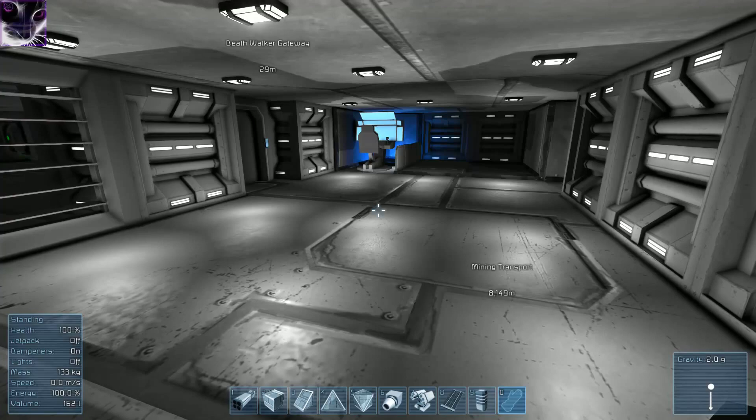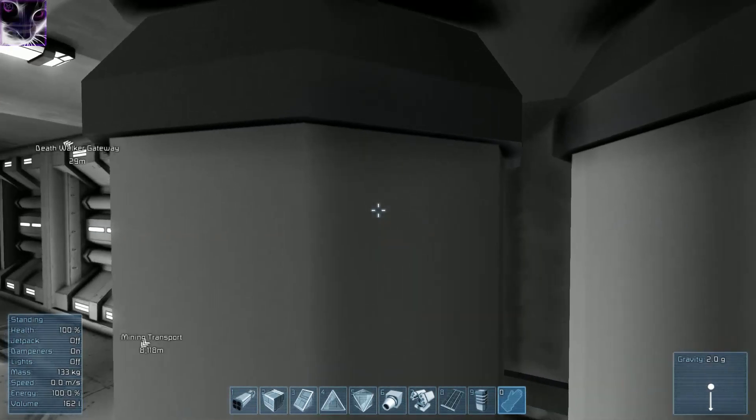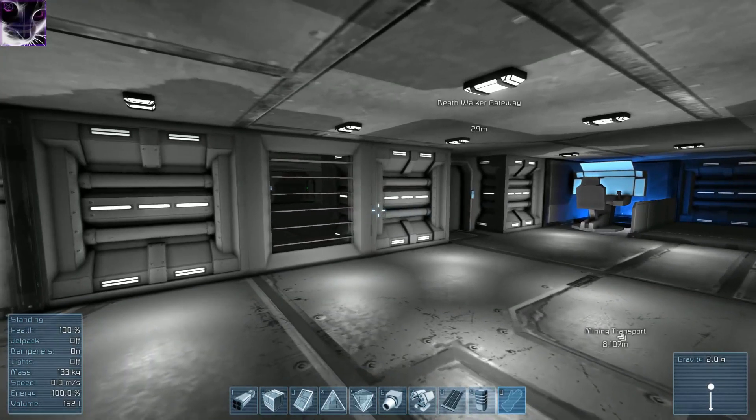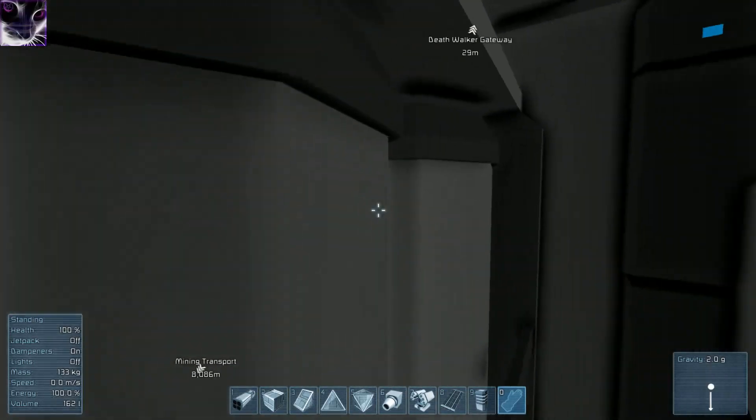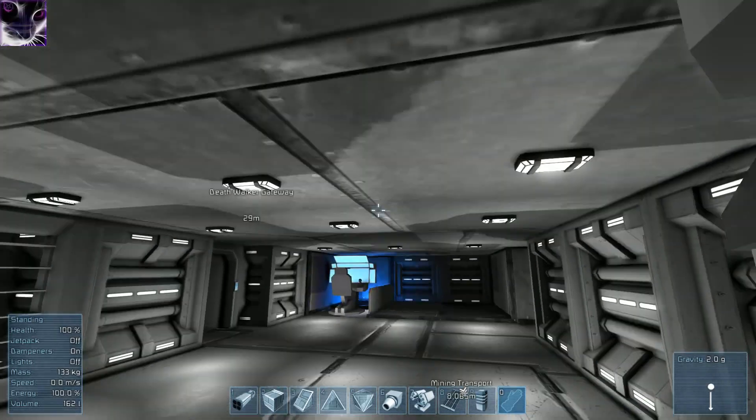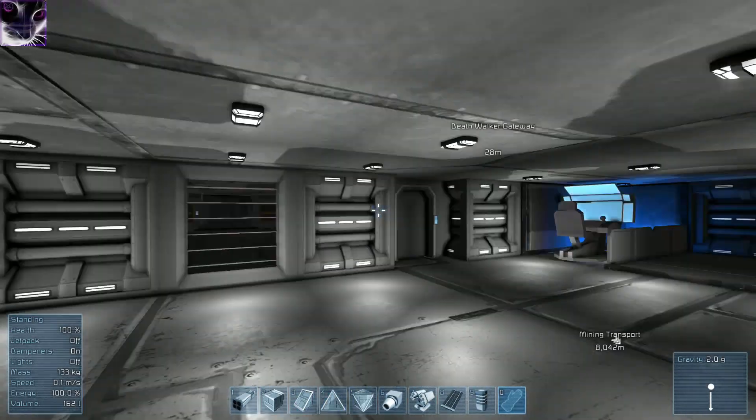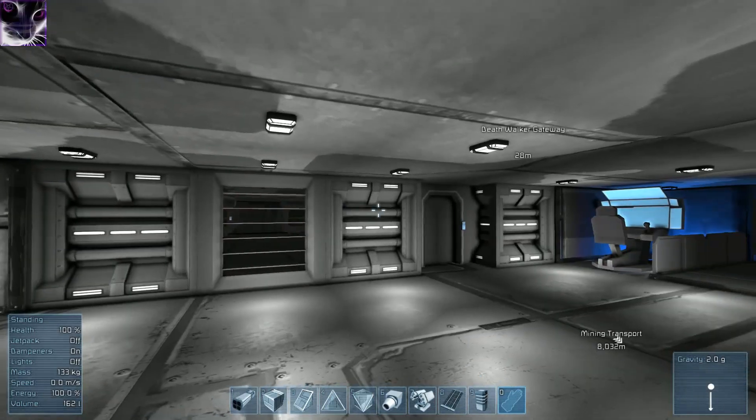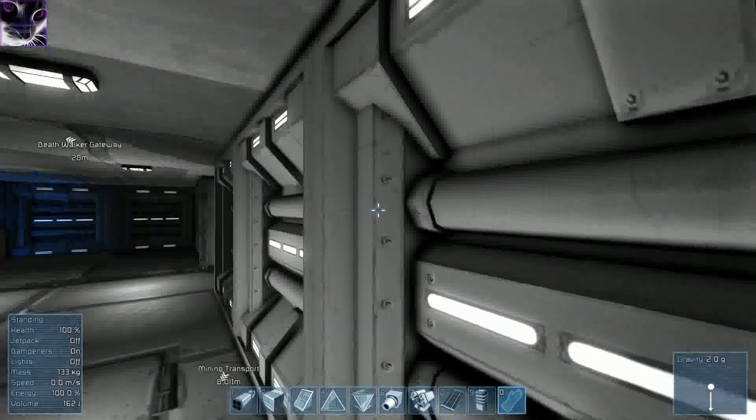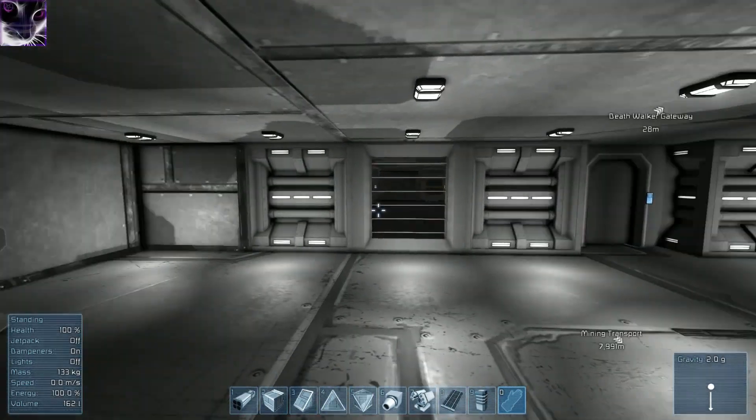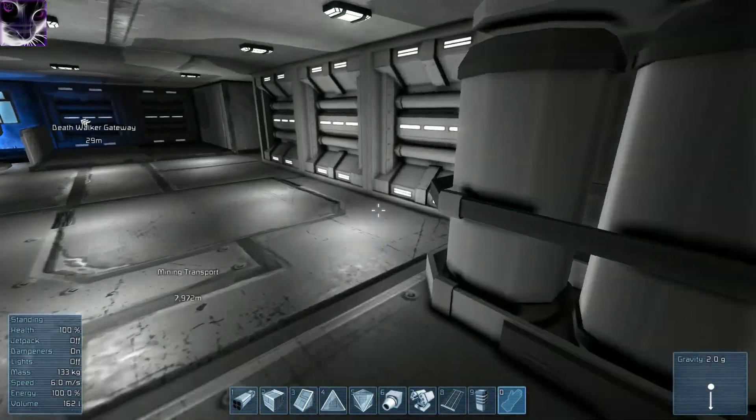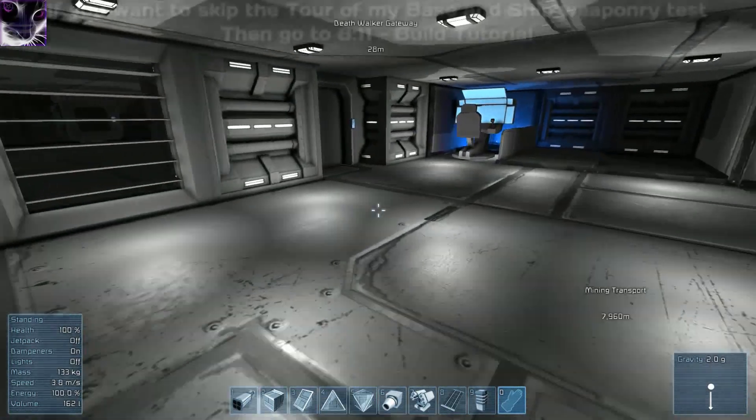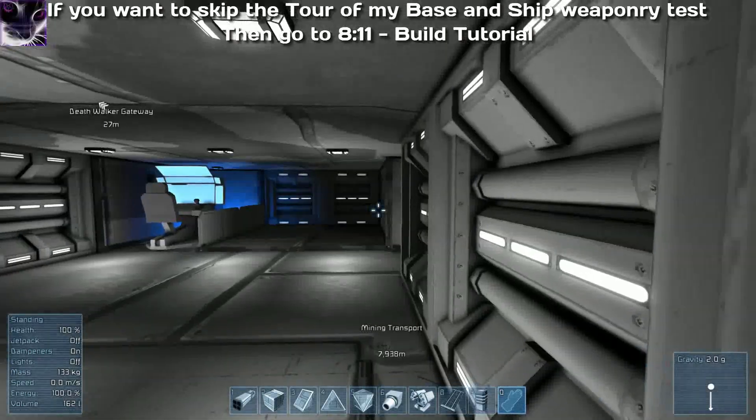Welcome back to Space Engineers. I finally managed to build something. The lights are lagging, I noticed. I don't know if it's these lights specifically, but if you have headlights and spotlights, they do lag and drop your frame rate. But anyway, this is my control room.